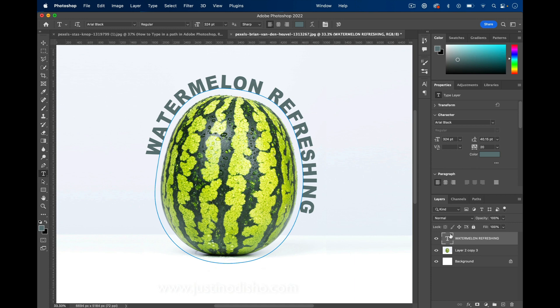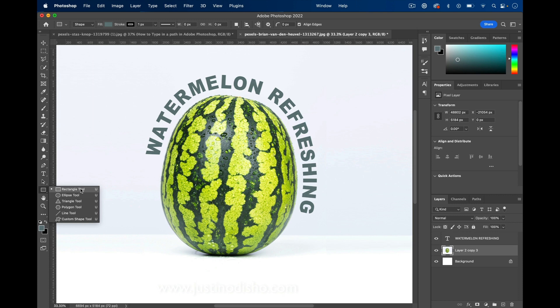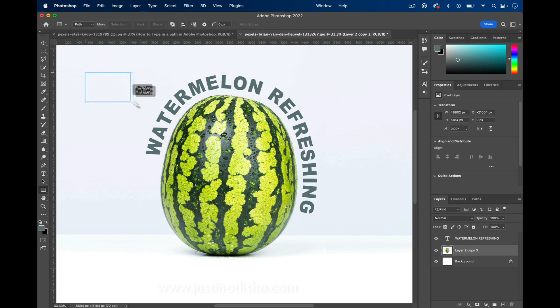But these are the basic steps for how to type along a custom path based on the shape of your object. Of course, you can use the same method to type in a circle or square if you just create a path of that shape.